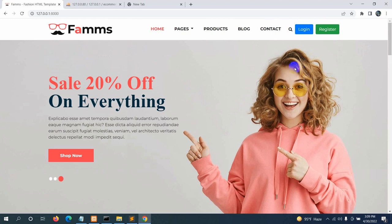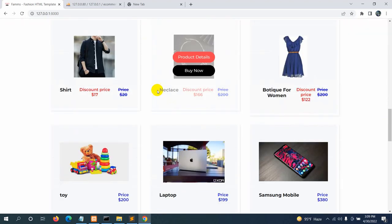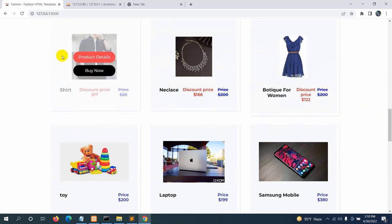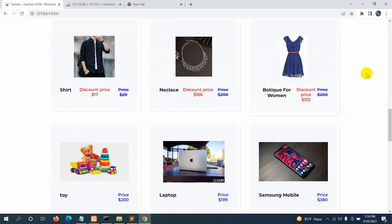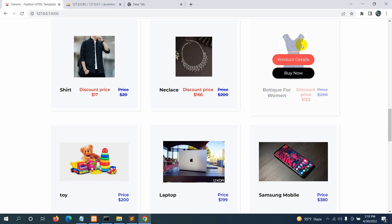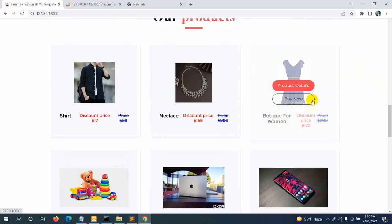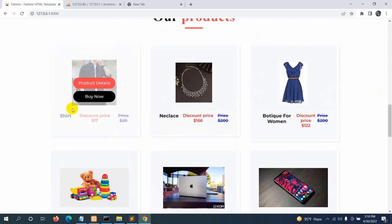Hello everyone, this is Yamin and welcome to Web Technology. In the previous tutorial we showed the product detail page. In this tutorial we are going to add the product to the cart. We'll have an 'Add to Cart' option instead of 'Buy Now'. If the user clicks 'Add to Cart', the user needs to be logged in. If not, they will be sent to the login page.